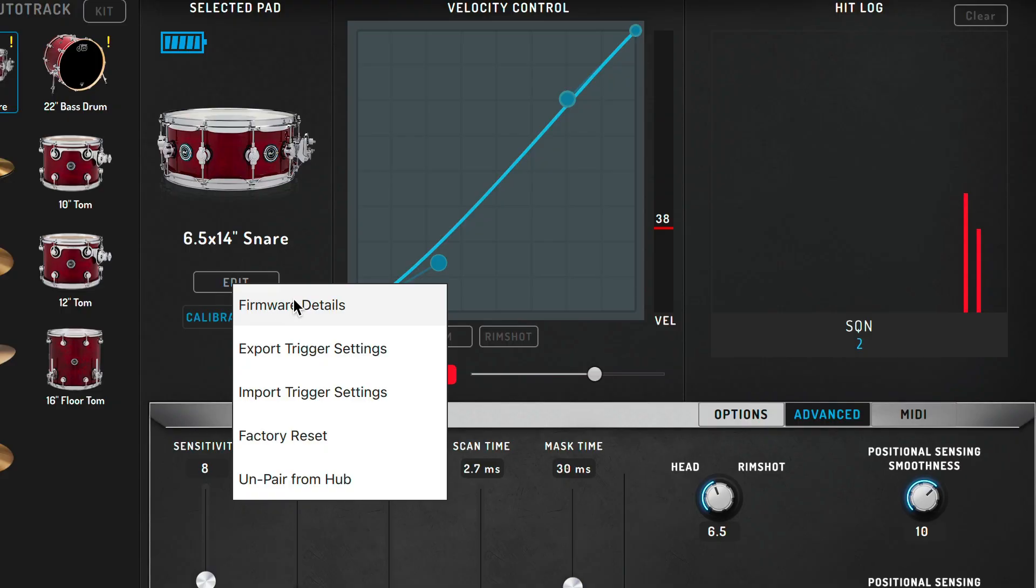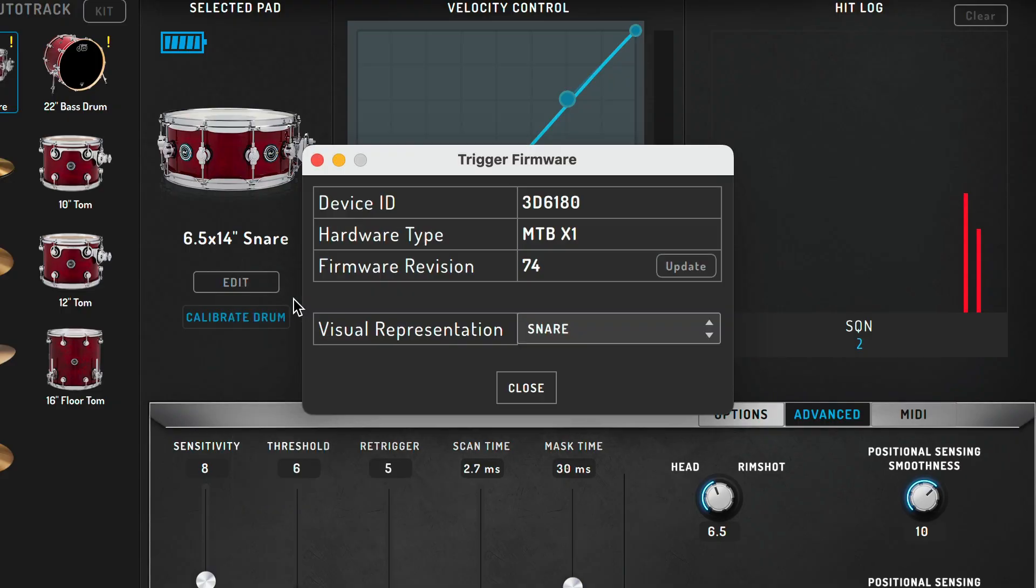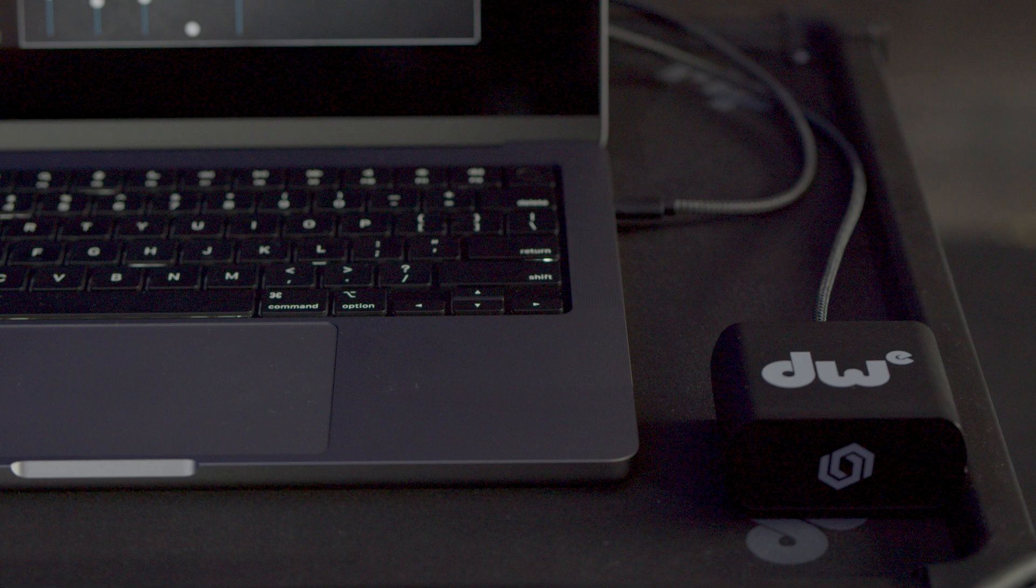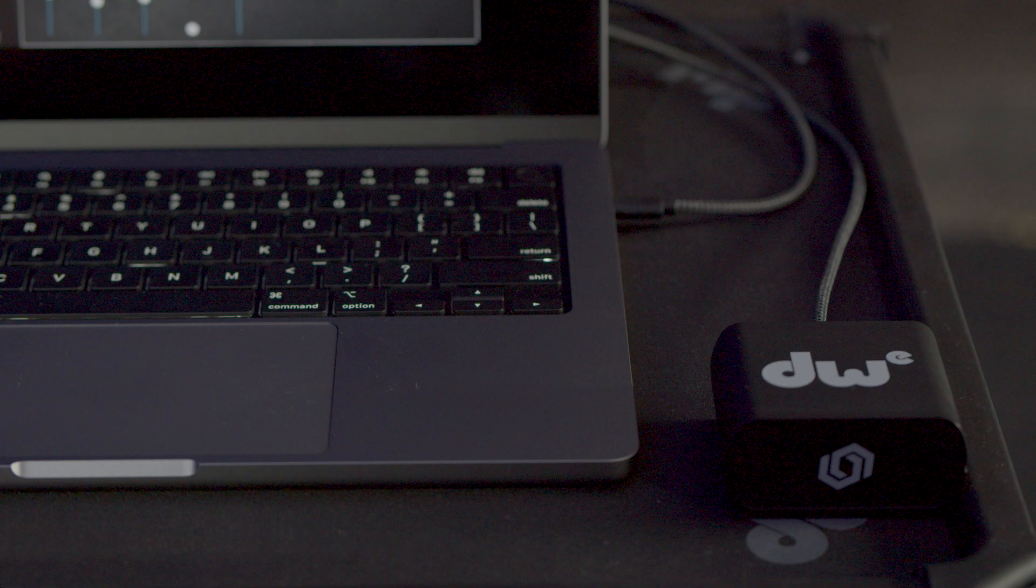Hey everybody, Jonathan Weinman here and today I'll be showing you how to update the firmware for drum and cymbal triggers as well as the DrumLink USB hub.